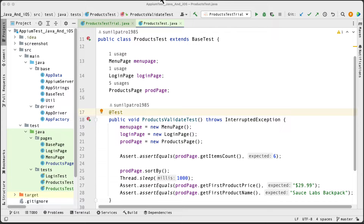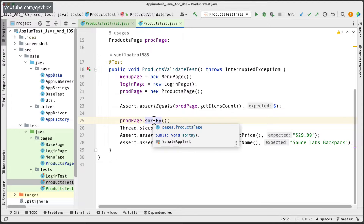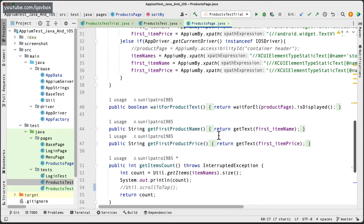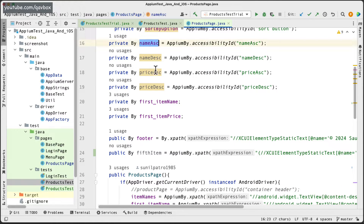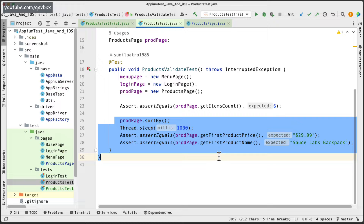Hello everyone, welcome back. In our IPM with Java series, today we are going to see how we can set up more test cases with different scenarios. In our previous session, we simply took one single sort-by method. You can see there is a sort-by option with name ascending, and we only tested that one option, verifying the item price and product name. That covers one scenario, but we have four different sorting mechanisms.